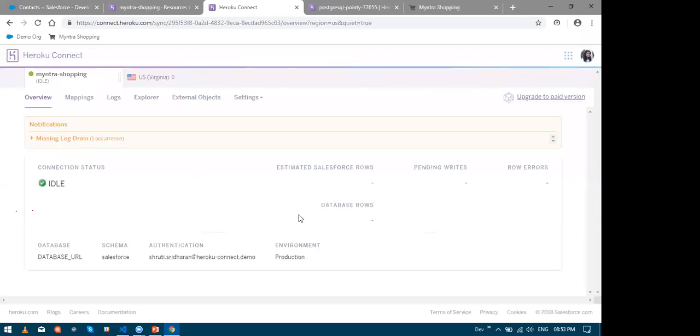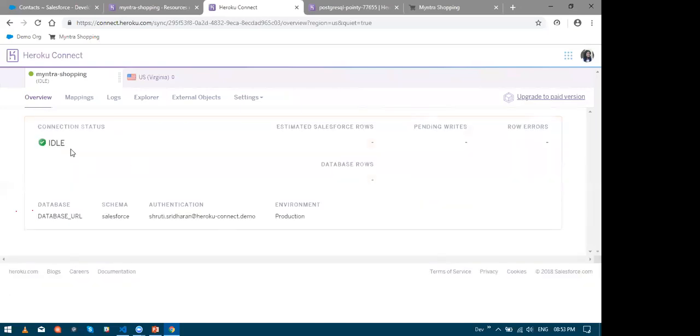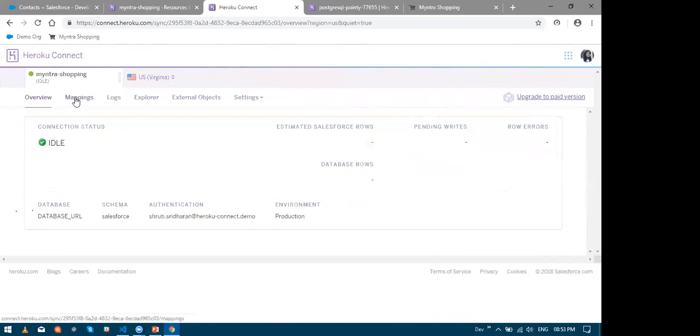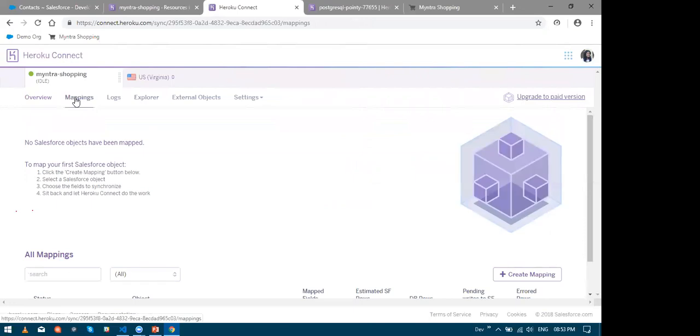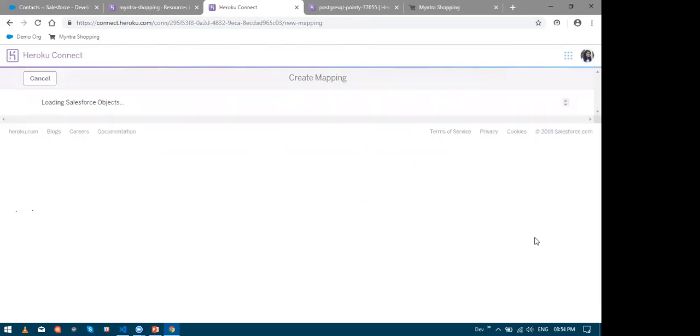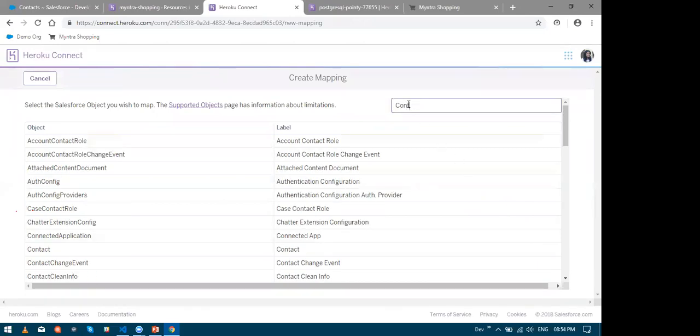Finally click on the login button. So yeah. Thus a successful connection was established with our Salesforce org. And this is absolutely a one-time process and you do not have to do this every time. Now let me click on the mappings tab. And now let me click the create mapping. And now let me select the contact object.